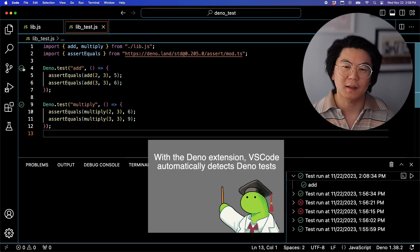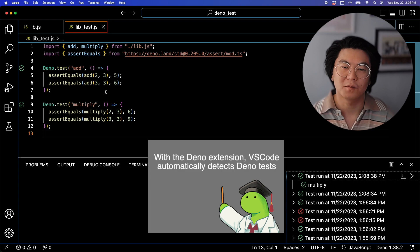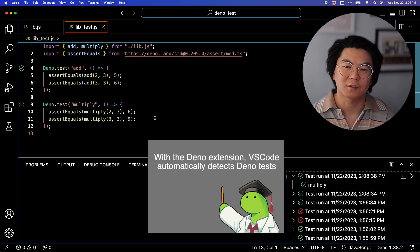You can also click the icon next to the test to run it right in VS Code, thanks to our awesome VS Code integration.